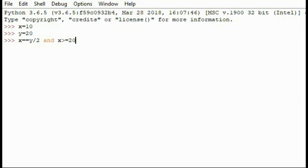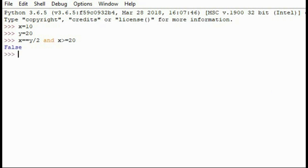Let's look at another example. Similarly, x equals 10 and y equals 20. x is equal to y divided by 2 — so 10 equals 10 — that's true. But the second part, x is greater than or equal to 20, is false. So we've got one true and one false. With an 'and' boolean operator, both need to be true, so when I press enter it tells us it's false.